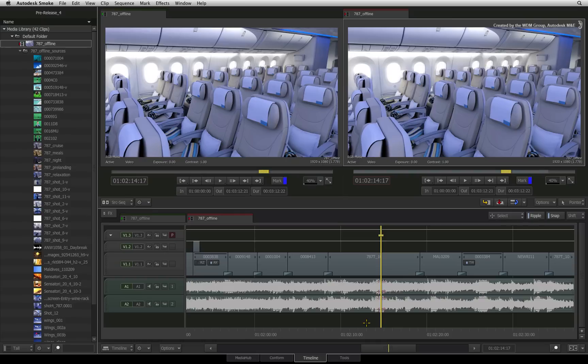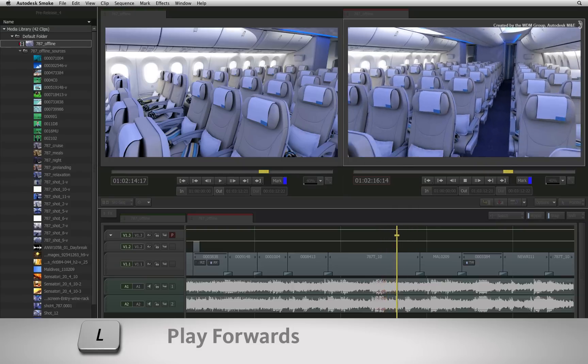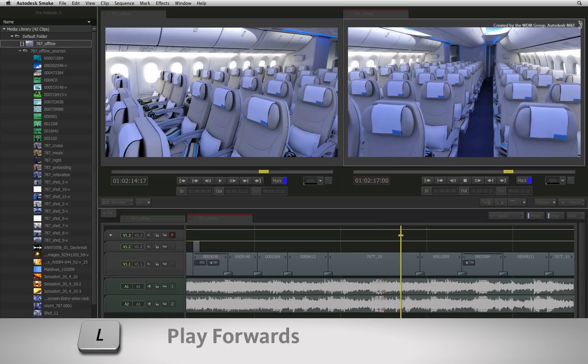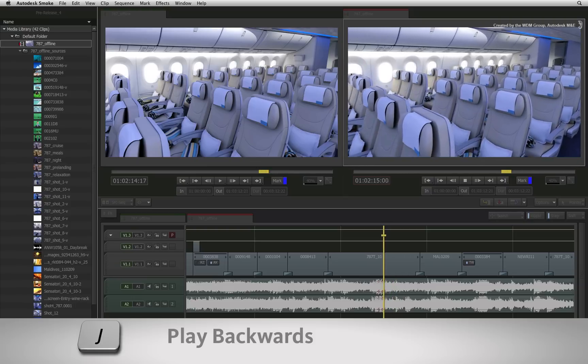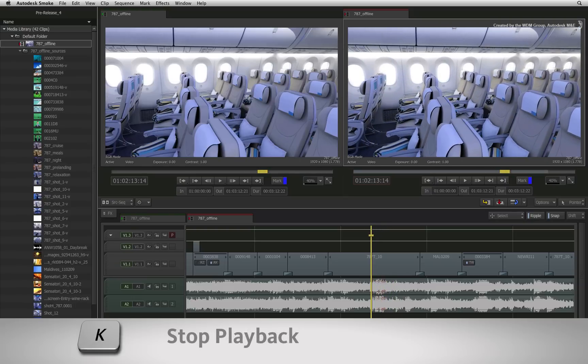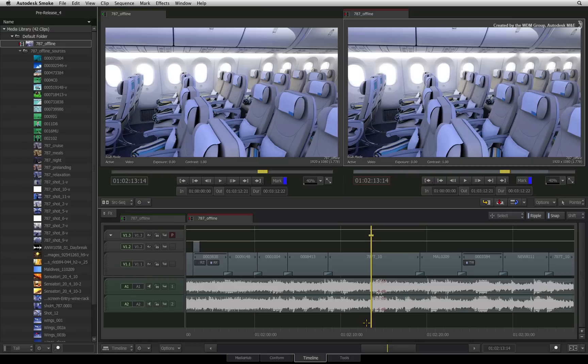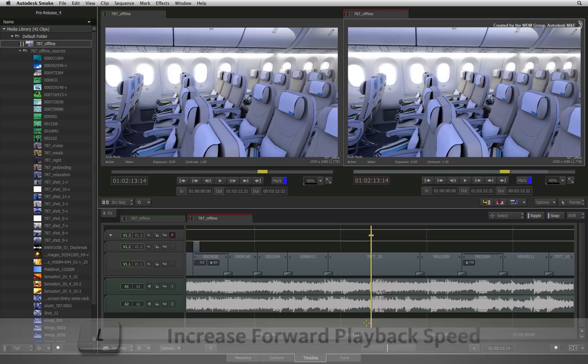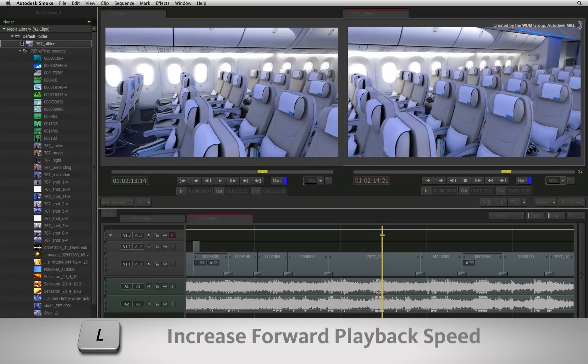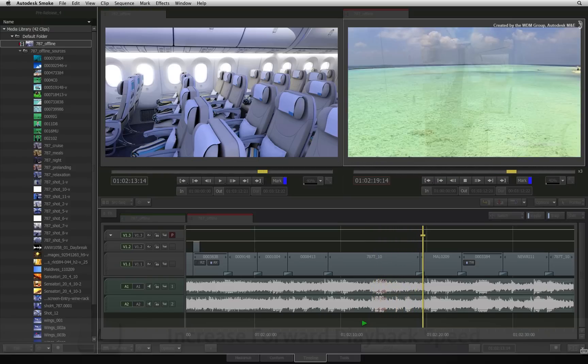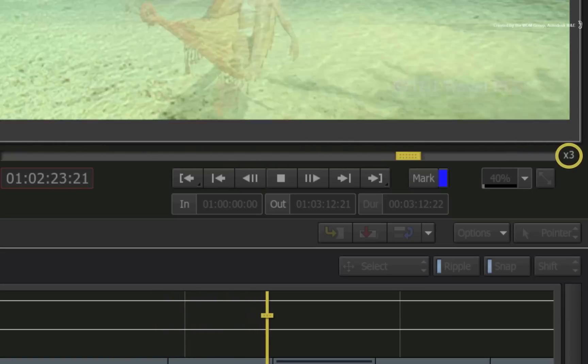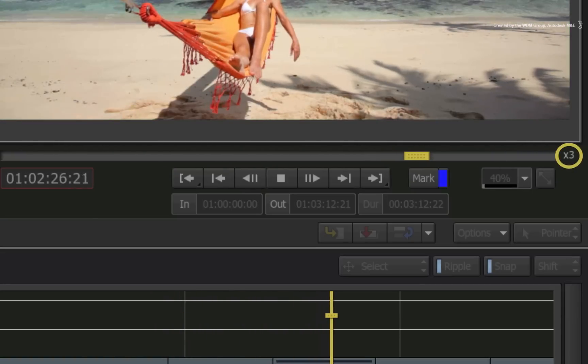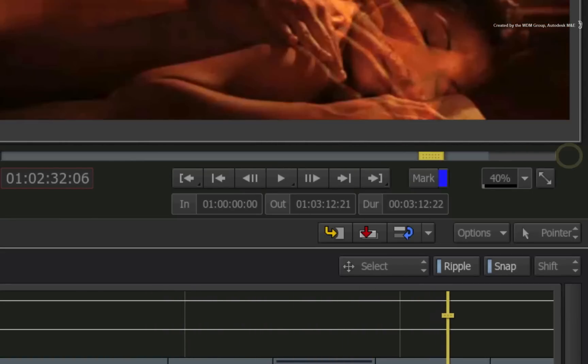I'll show you how the functions work as well as the shortcuts associated with them. Using the default Smoke keyboard shortcuts, L will play the sequence forward, J will play the sequence backwards and K will stop the playback. To increase forward playback speed, simply press L multiple times during playback. There is also a speed indication that appears to the right of the player's scrub bar.